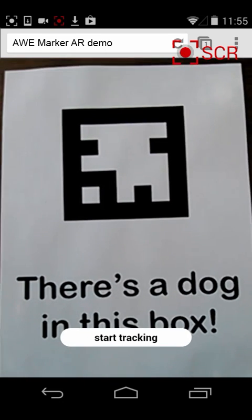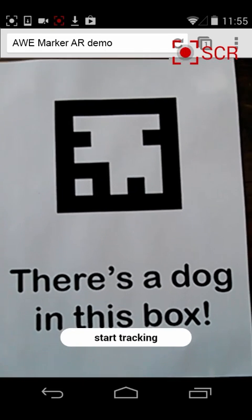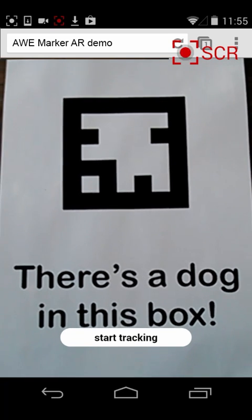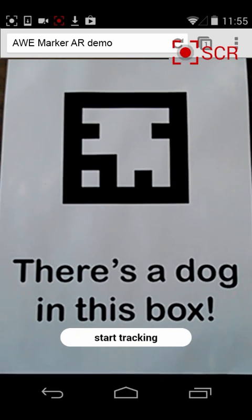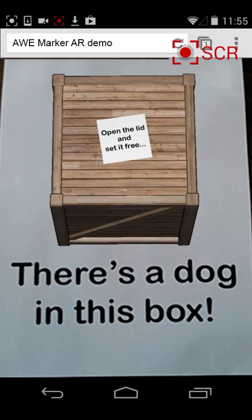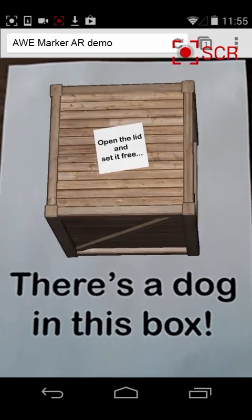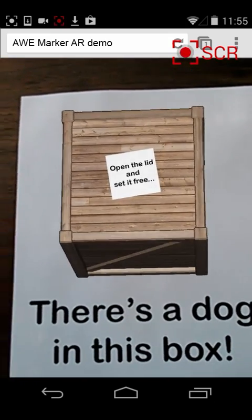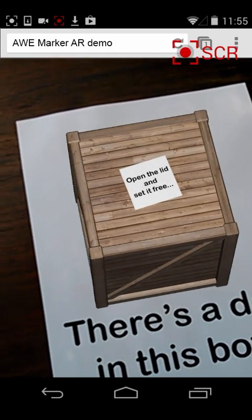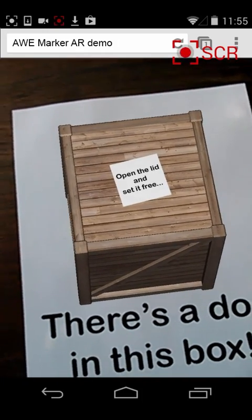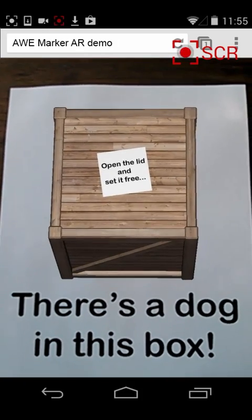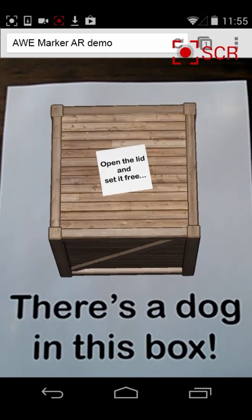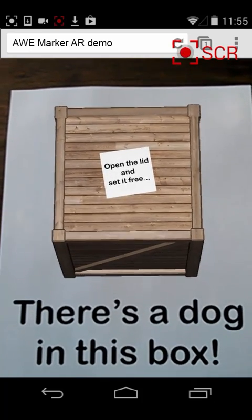Underneath the ARToolkit marker there's a little message that says there's a dog in this box. So let's start the tracking and see what we can see. You can see it's tracking the marker and projecting a 3D box on top of it — the tracking is pretty good. There's a message on top that says 'open the lid and set it free.' So let's tap the lid and see what happens.